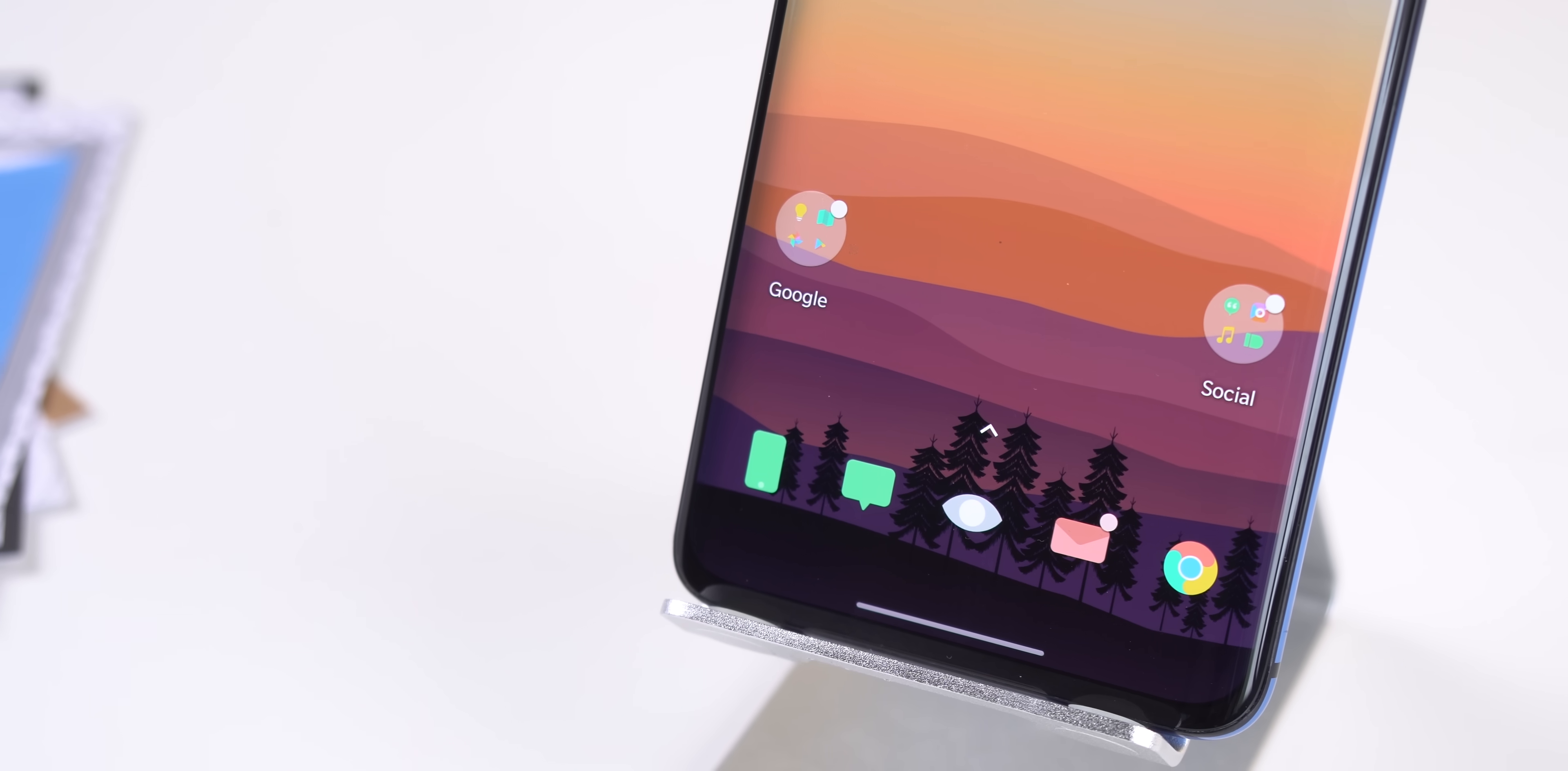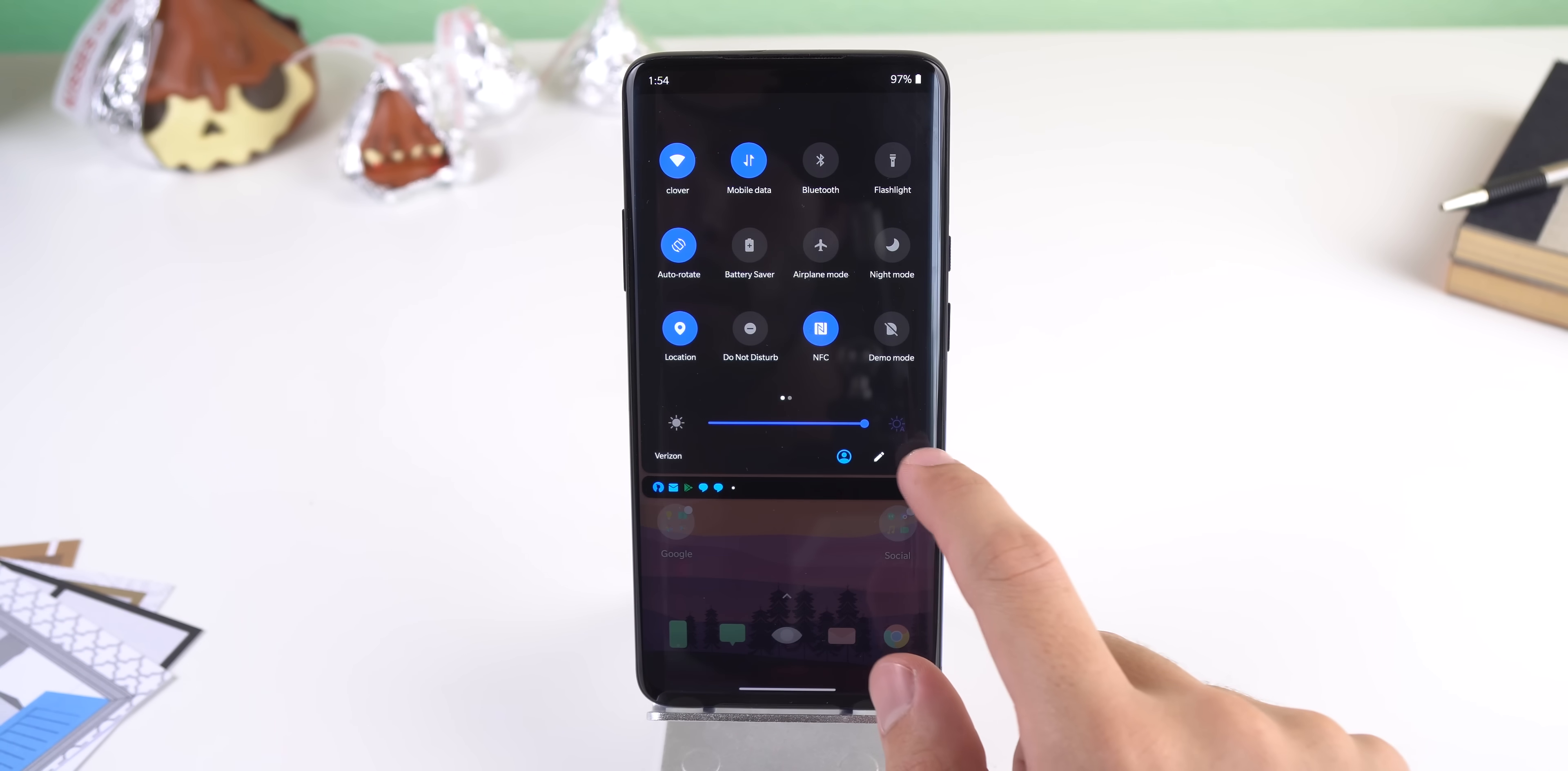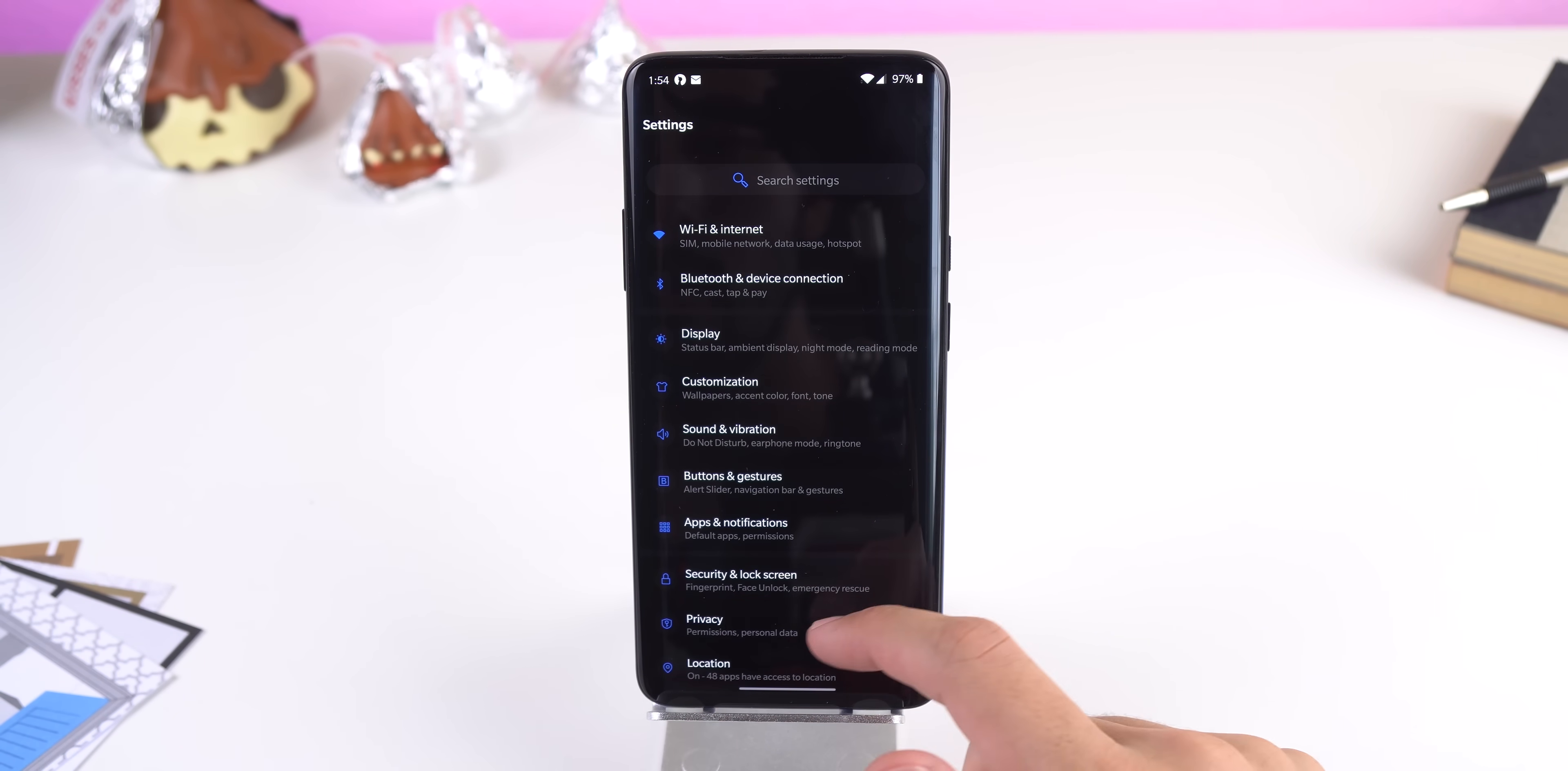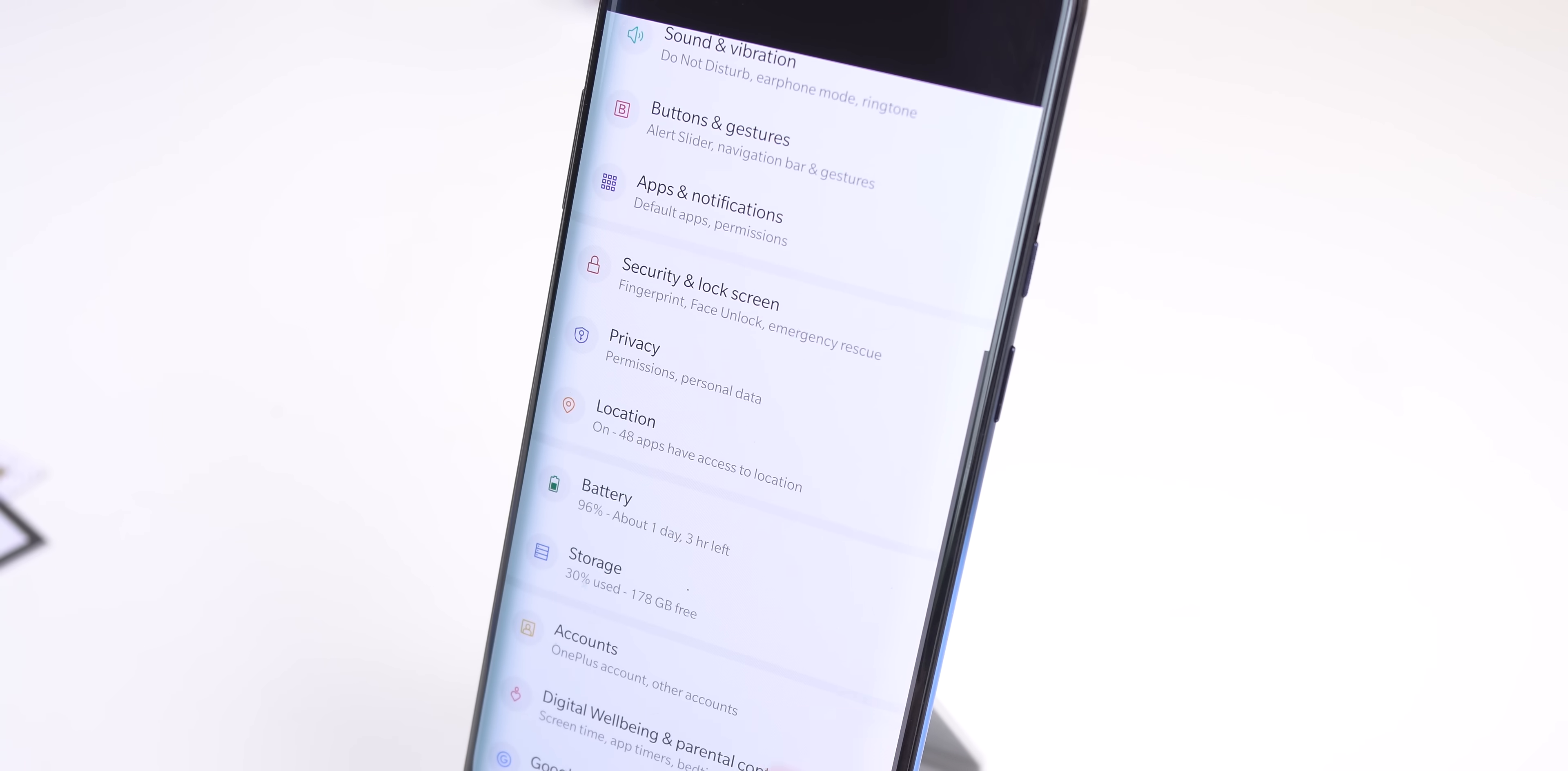First off, the entire UI has seen a couple of new redesigns, especially when you enable the dark theme within the settings. When you jump into the settings, the menus have been compressed to show more sections at once and there's a couple of separators to organize the menus appropriately.